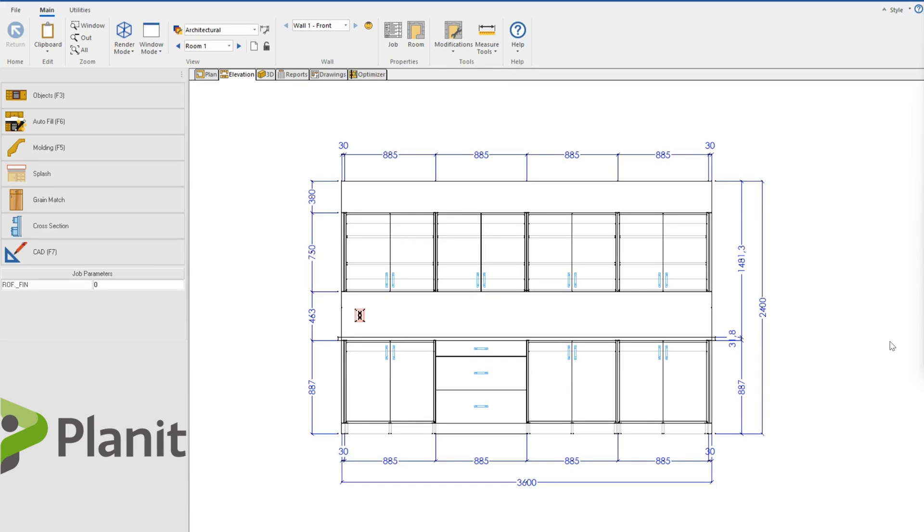This is where the 2D CAD module or feature of Cabinet Vision can really help you convey important design intent in your architectural and client drawings to be sure that no little miscommunications become big problems. So today, let's explore what 2D CAD features are available for us and how we can use them to our advantage.